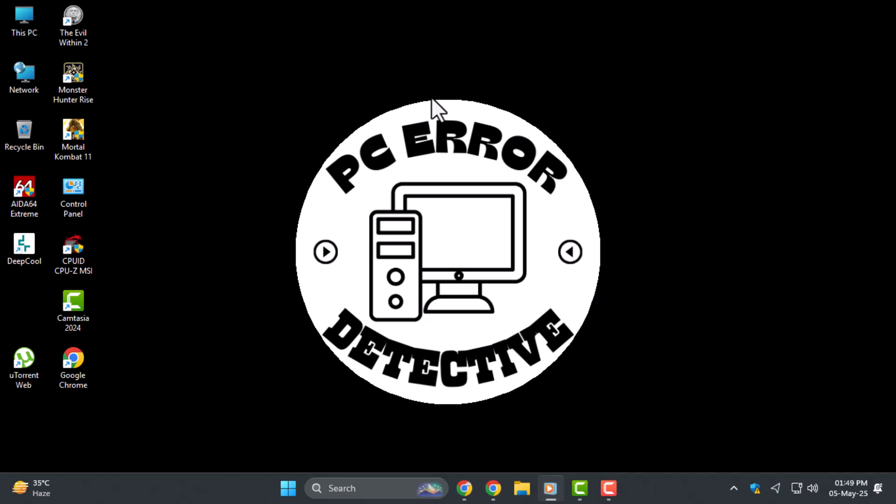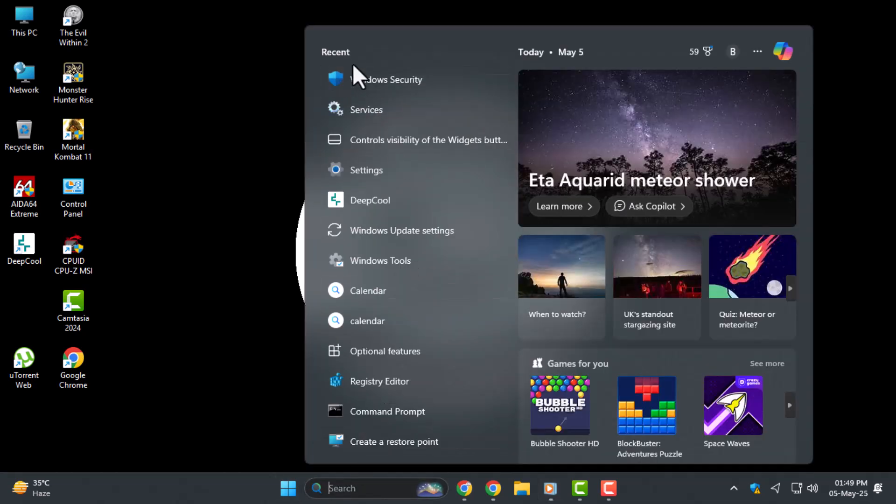Step one: click the search bar on your taskbar. Type Windows Security and press enter.